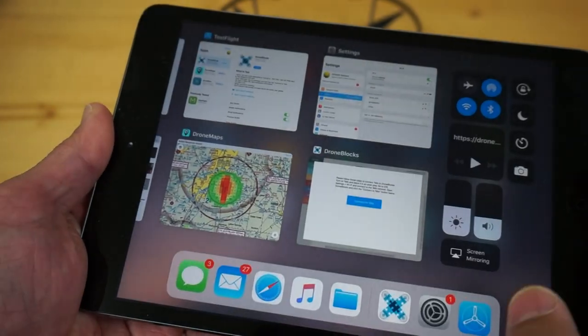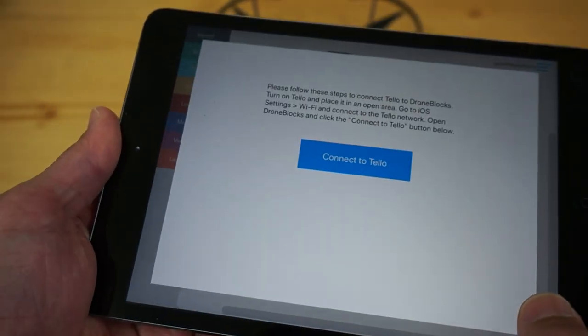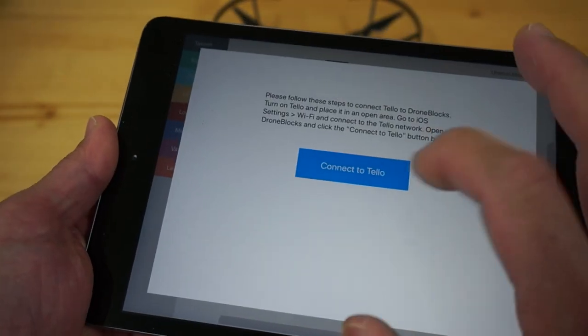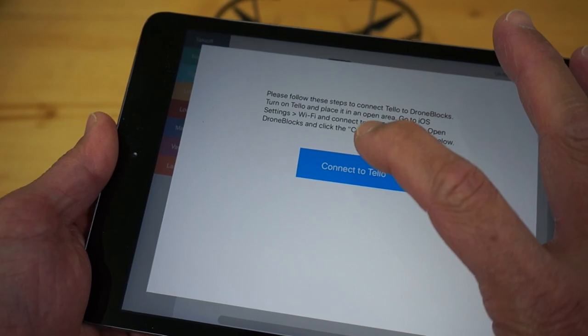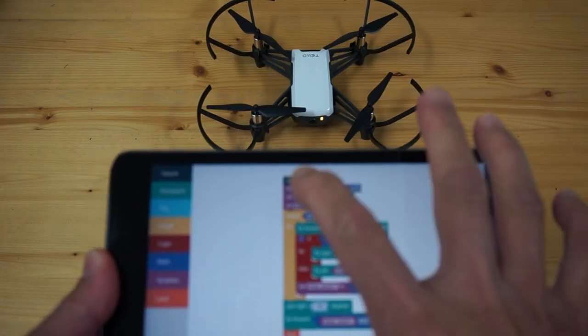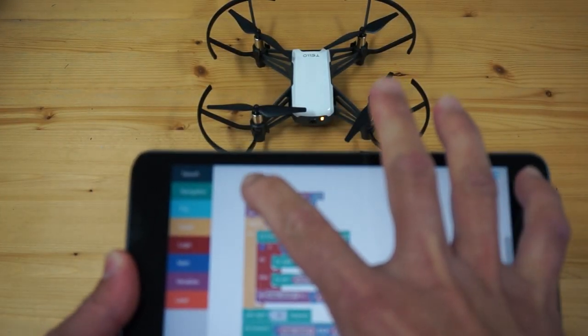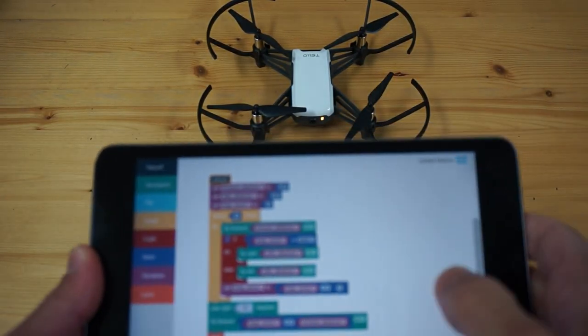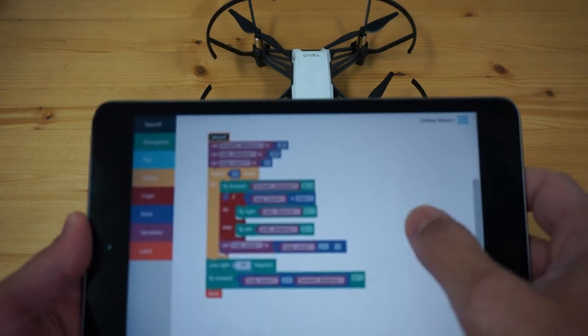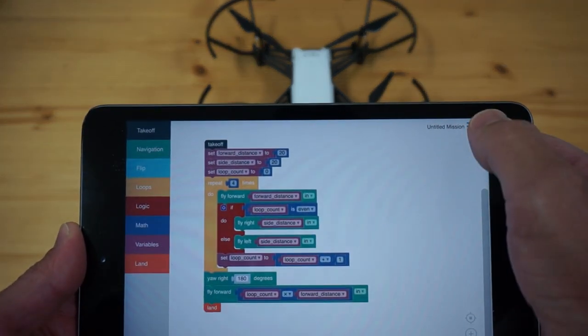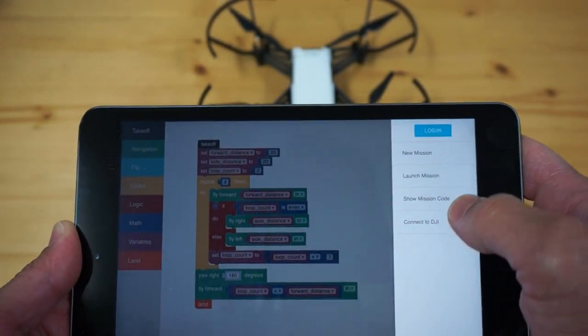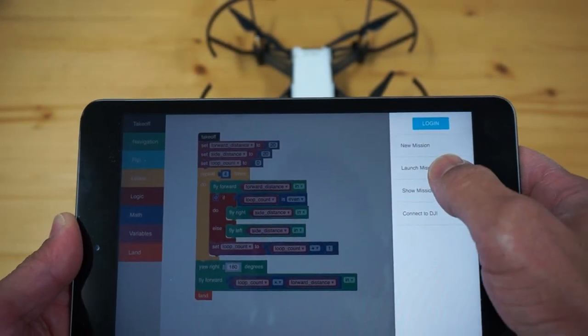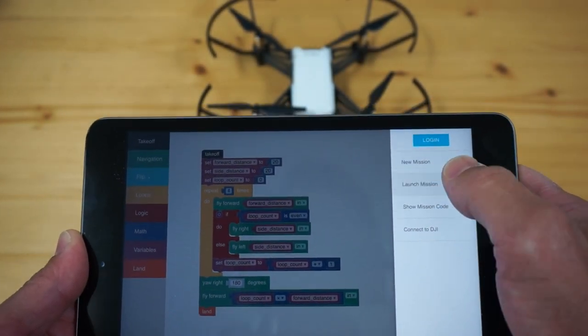I'll double tap, go back to DroneBlocks and then tap connect to Tello. At this point either you've created your mission code or you will create a new mission and then with that connection ready I'll go ahead, tap on the icon and then launch mission.